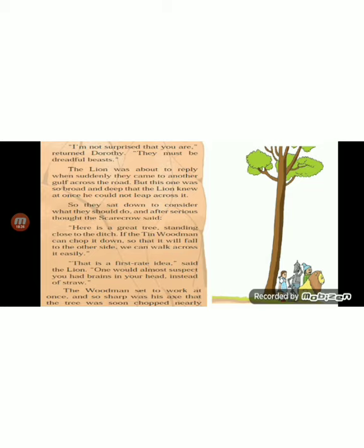The Tin Wood Man set to work at once, and so sharp was his axe that the tree was soon chopped nearly through. Then the lion put his strong front legs against the tree and pushed with all his might, and slowly the big tree tipped and fell with a crash across the ditch, with its top branches on the other side. Both the Tin Wood Man and the lion worked hard to put the tree across the gulf.